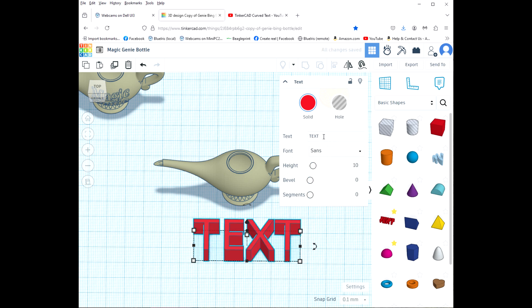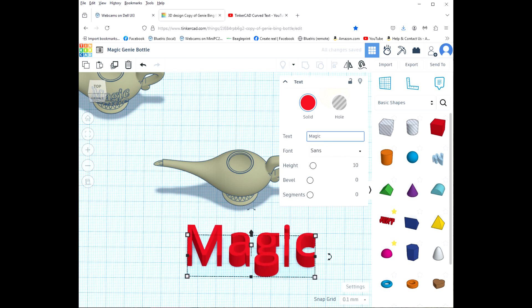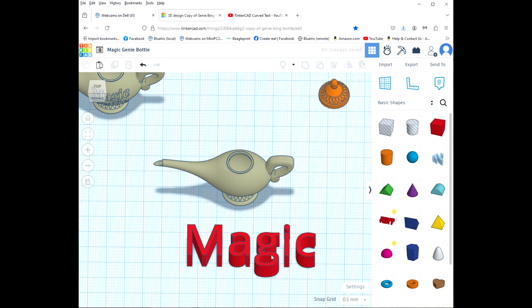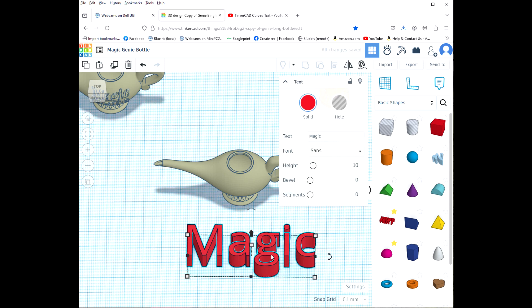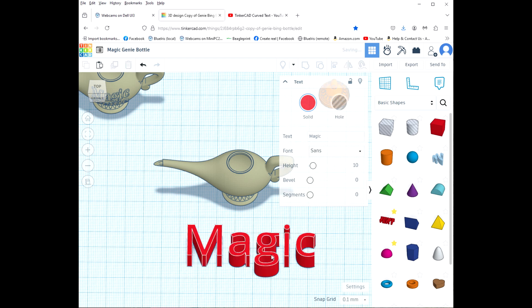I'm going to click and drag some text down here and I'm going to use sans and we'll just start typing our text. I'm going to just duplicate this text by pressing Ctrl and D.